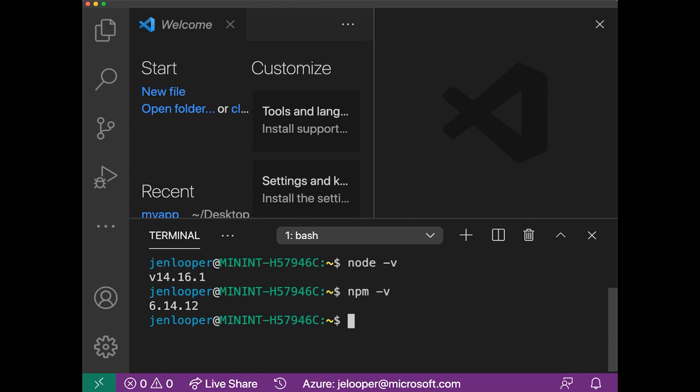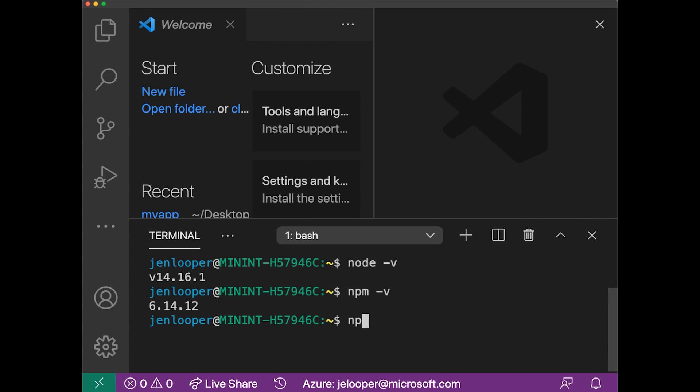And then if I needed to install the Vue CLI, I would type npm install, and I'd do it globally, @vue/cli. Now, I already have it installed, so I'm just going to make sure that my version is up to date. So it's vue --version, and it tells me that my CLI is at this version.